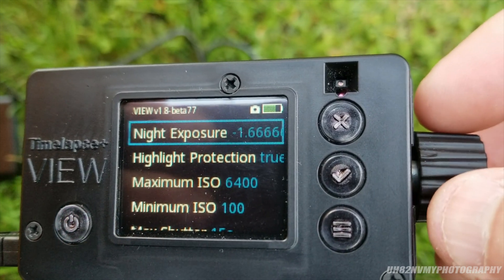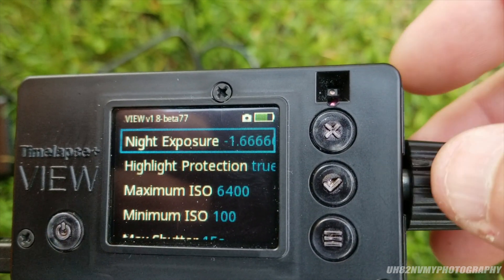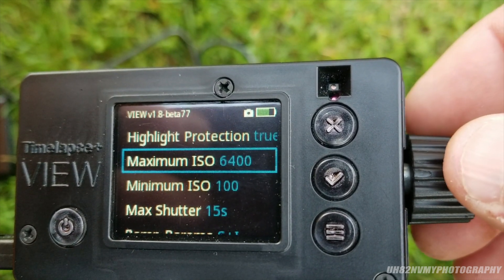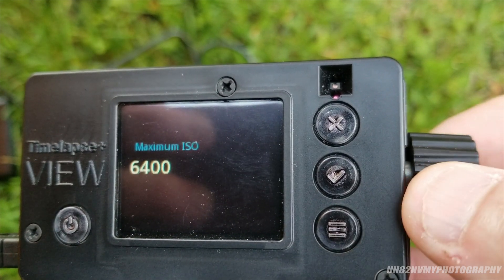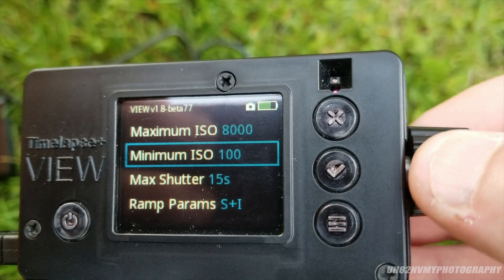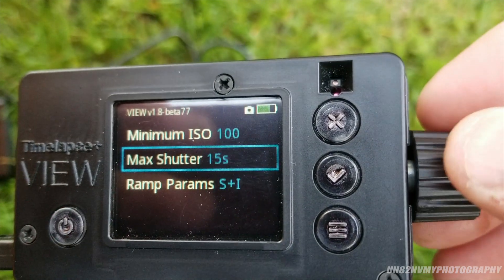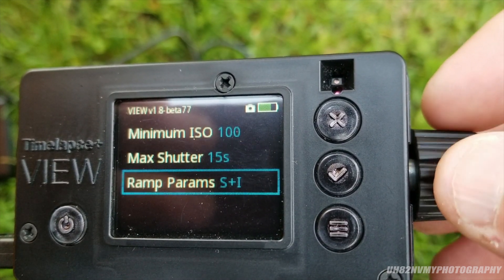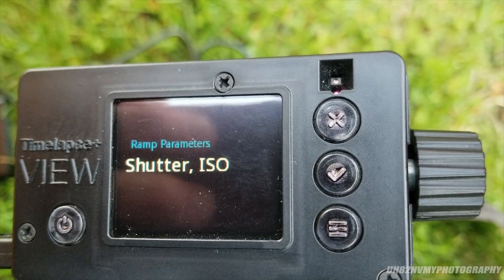It took me a minute to figure that out — I was wondering why it would ramp my ISO up so high and not my interval, but I had my interval set really low and it was basically going off of that. So I'm going to go to ramping options. I want my night exposure to be negative 1.6. My max ISO — I'll leave it at 8,000. Minimum ISO 100, because during the daytime that's where I'll be. My max shutter is at 15 seconds. And then my ramp parameters — I want it to do shutter first, and then ISO.